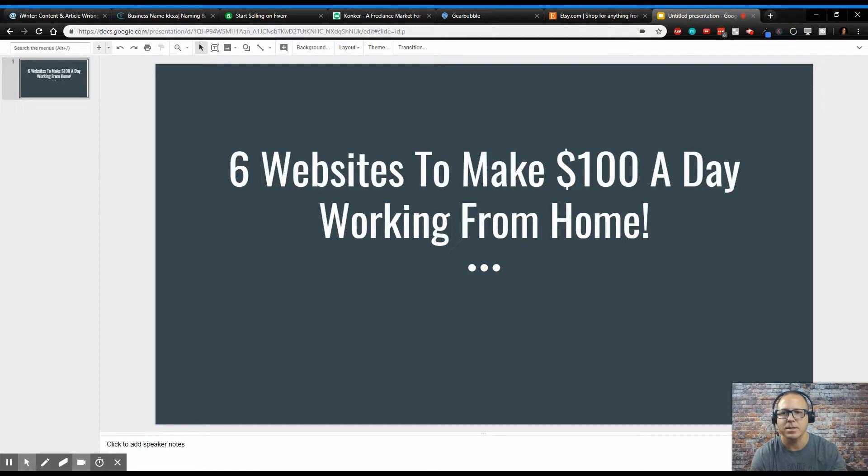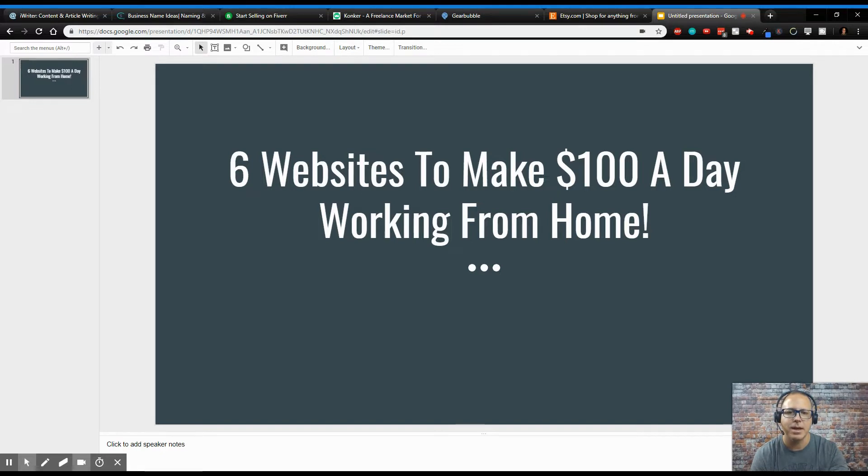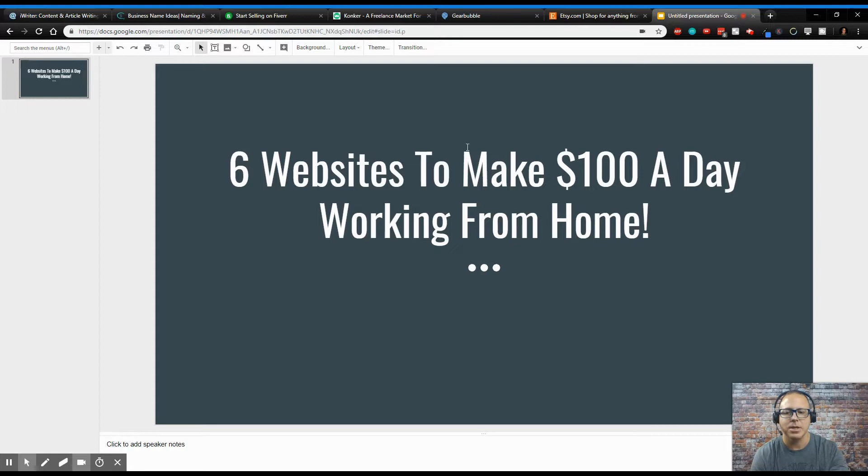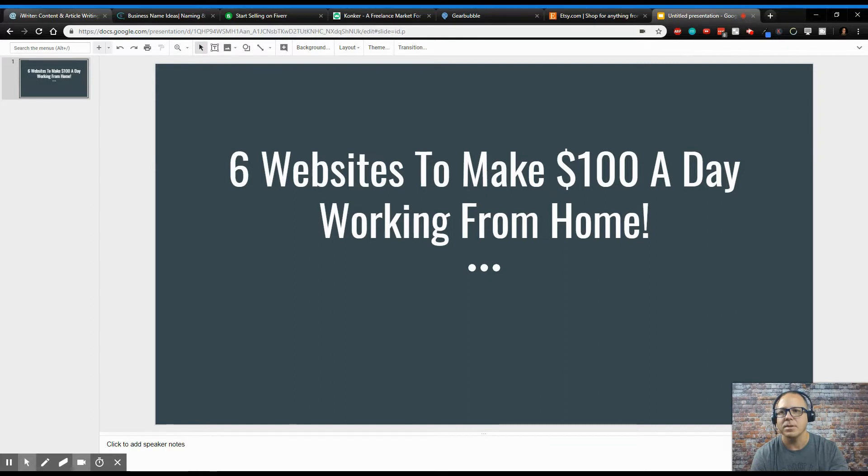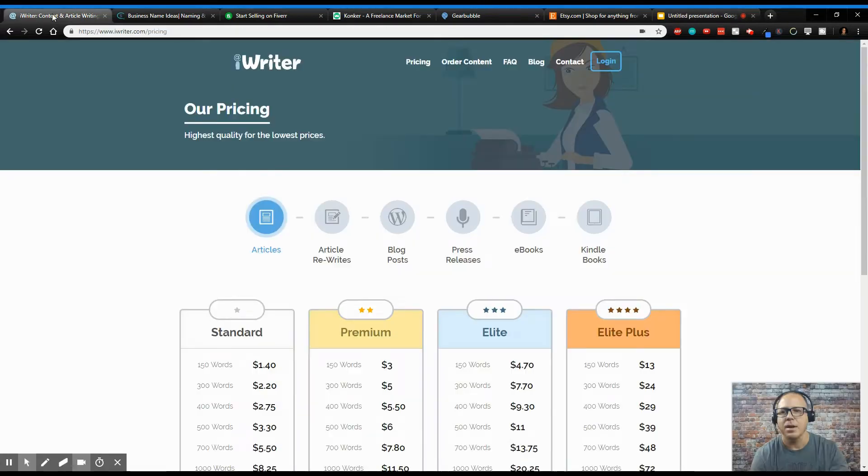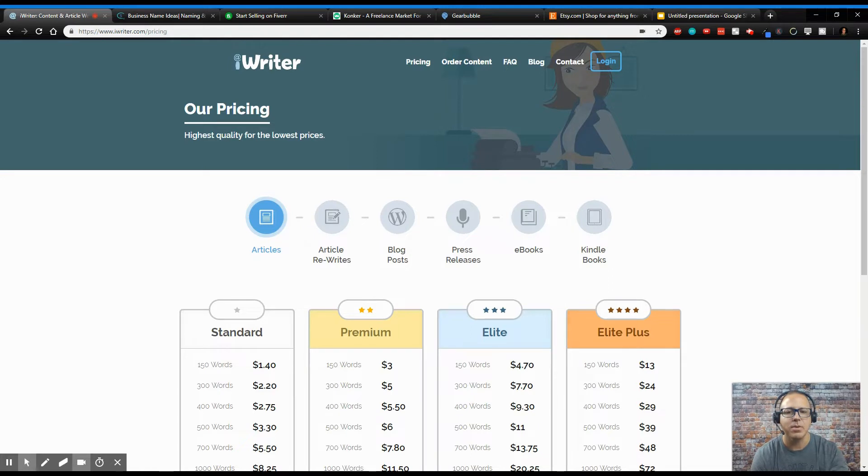Alright, so we're going to talk about six websites to make you $100 a day working from home. So let's cut to the chase and get straight to the point. I'm going to talk about six websites, and these websites can be anything from freelance or where to sell some crafts or goods or whatever that you can make money online with.